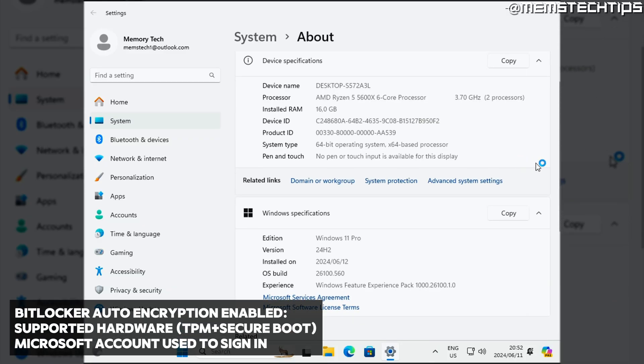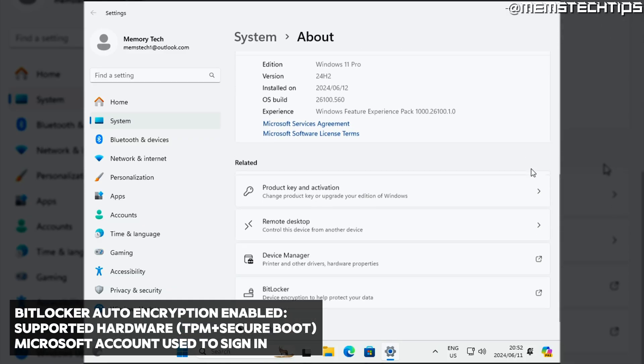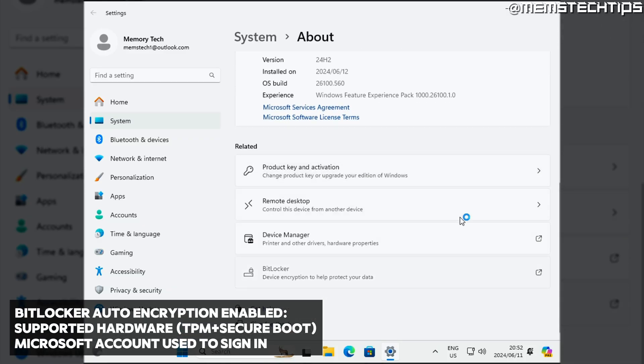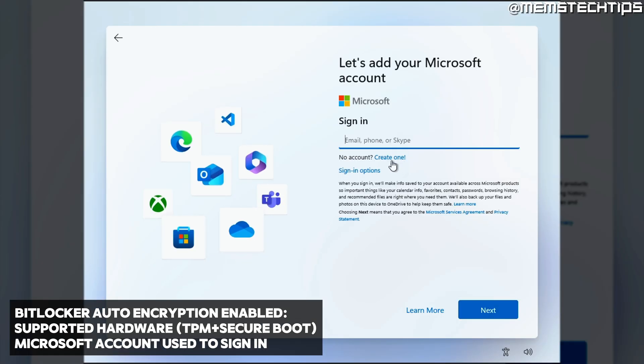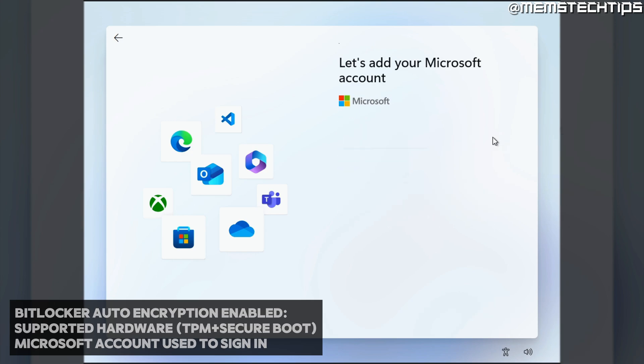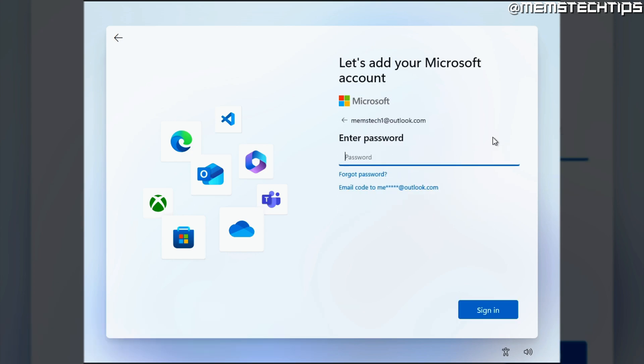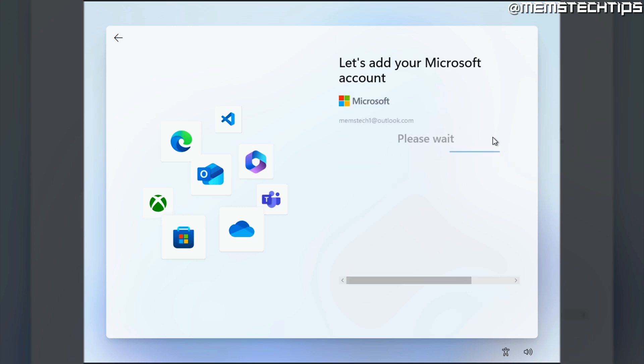During my tests, I found that BitLocker will only be enabled on a clean install of Windows 11 24H2 on supported hardware if you sign in with a Microsoft account during the onboarding experience. I'm also pretty sure that the BitLocker recovery key will automatically be saved to the linked Microsoft account in this case.